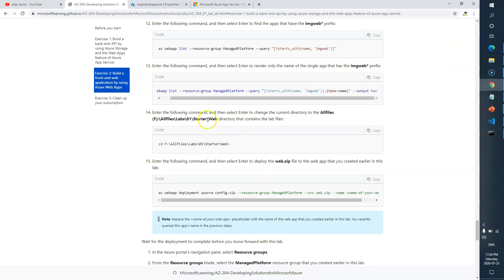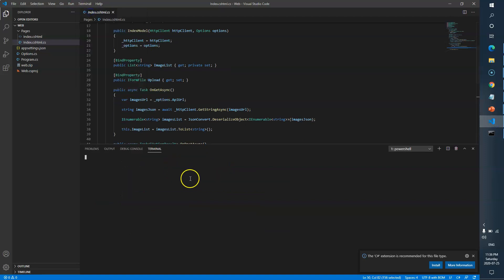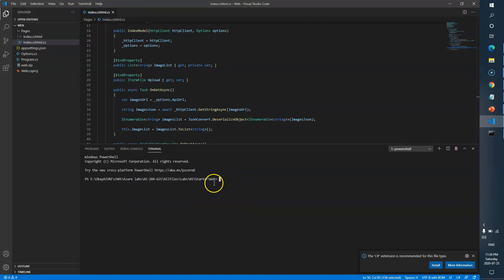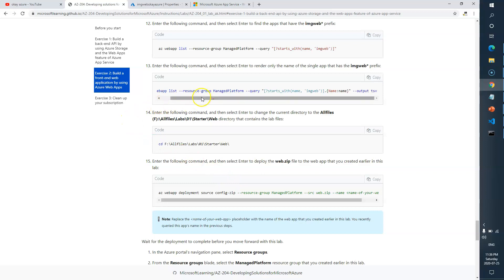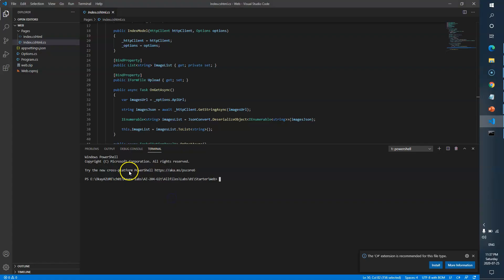Now navigate to the starter-web folder in VS Code and open a new terminal. From there, we need to run the deployment command. The command is: 'az webapp deployment source config-zip', specifying the resource group, the zip file 'web.zip' as the source, and the application name.